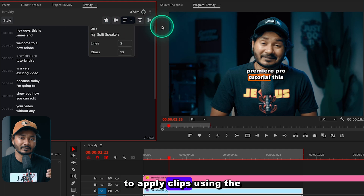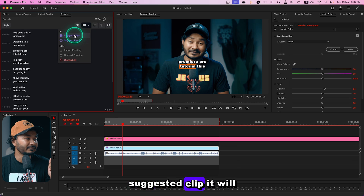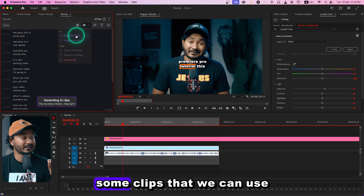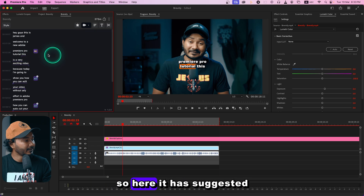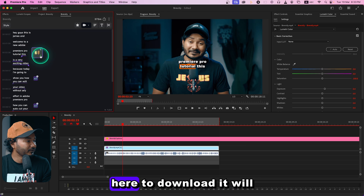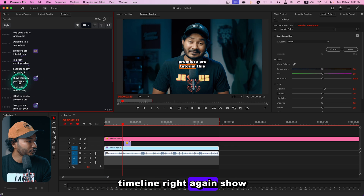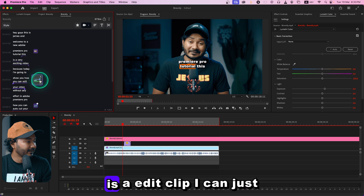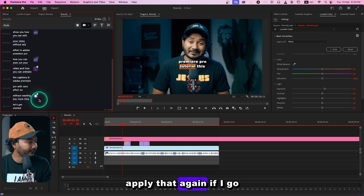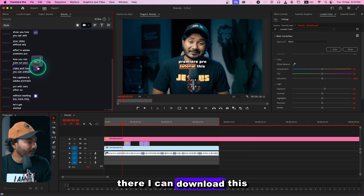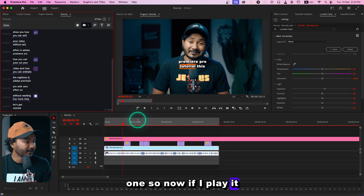You can also apply AI-suggested clips. Go to Suggested Clips and it will automatically suggest clips you can use for your video — AI-generated clips. Here it has suggested some clips. Click to download and it will place the clip on the timeline. I'll download a few of them.